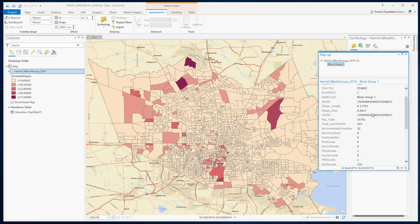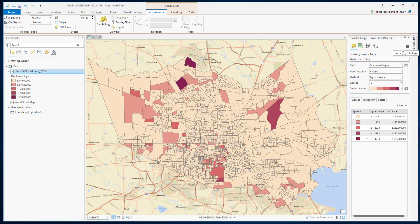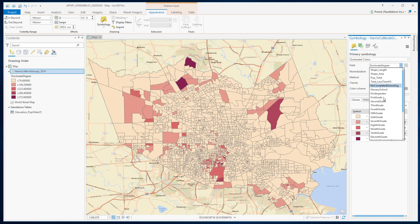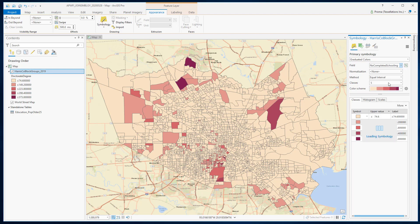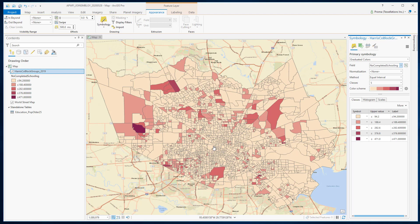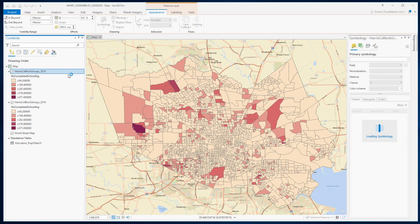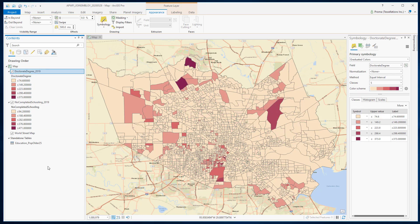The number of no completed schooling is also low in those areas. Let's try the other end of the spectrum — instead of doctorate degrees, let's see where we have fewer people completing school. As you can see on this side, there are some areas with a high number of no completed schooling. To see different fields symbolized in one map, simply copy and paste the layer and name them accordingly. This is a good practice to make your map easily understandable to anyone.